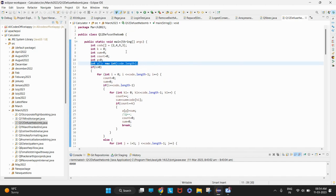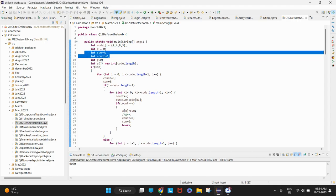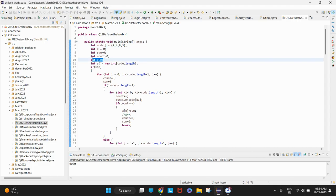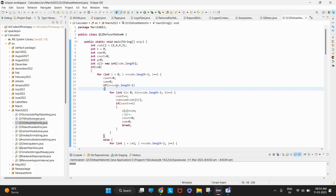The answer array is initialized equal to code dot length. Variables sum and count are taken. g is the index of the answer array, representing where we store results.